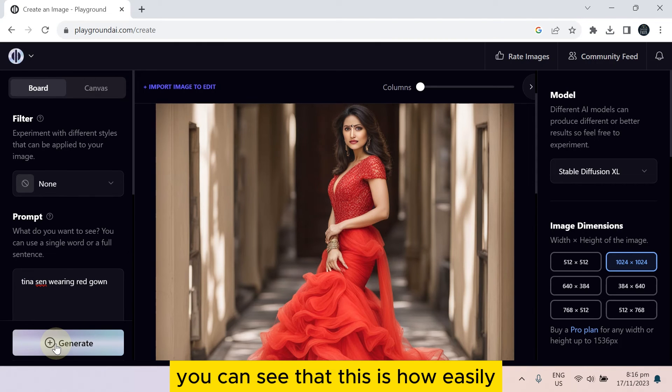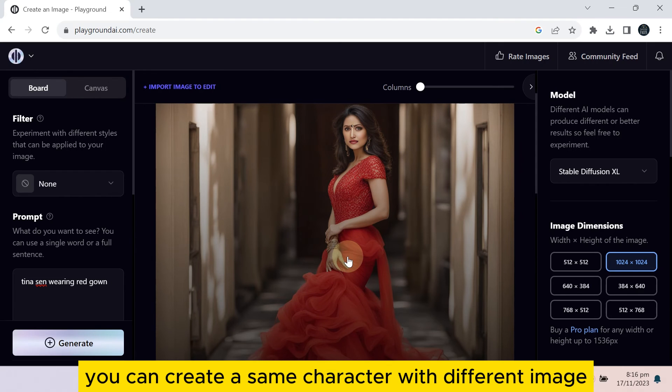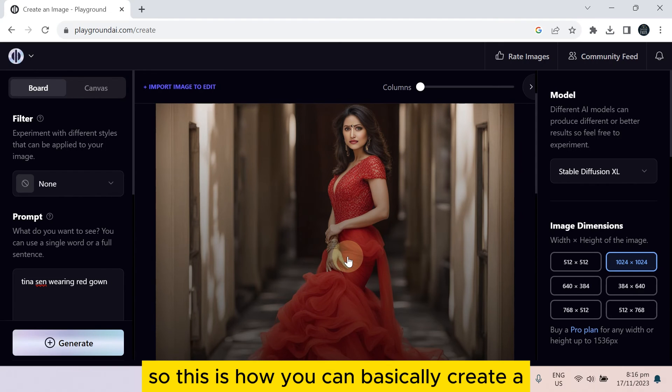You can see that this is how easily you can create the same character with different images. So this is how you can basically create a consistent character in Playground AI.